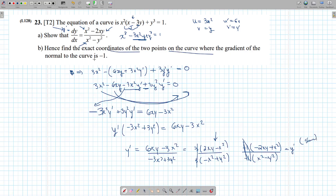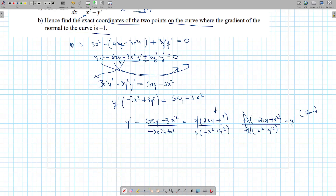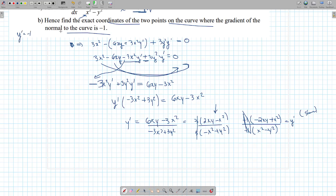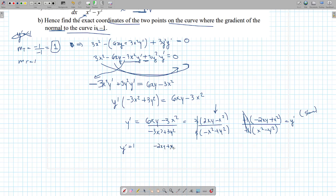Now part b: find the exact coordinates of the two points where the gradient of the normal is negative 1. The gradient of the normal is negative 1, so the tangent gradient is the negative reciprocal: negative 1 over negative 1 equals 1. So m tangent equals 1, meaning y prime equals positive 1. So we set negative 2xy plus x squared over x squared minus y squared equal to 1, which means negative 2xy plus x squared equals x squared minus y squared.